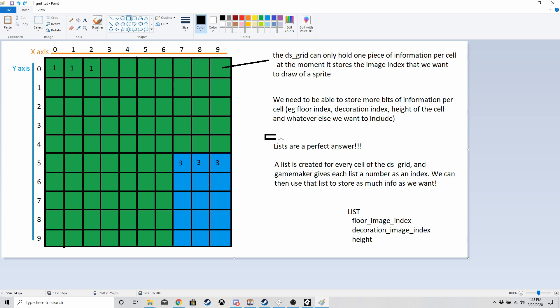Lists are a perfect answer. If you're not sure what a list is — if you know what a 1D array is it's kind of similar, in that it's one dimensional — but the main differences are that a list is a lot more dynamic, so you can add and remove entries and the size changes. Game Maker also comes with a lot of useful functions for lists, like shuffling, or saving the list data into a string, which makes managing, saving, and loading data a lot easier. This is why I'm going to go for a list rather than a 1D array.